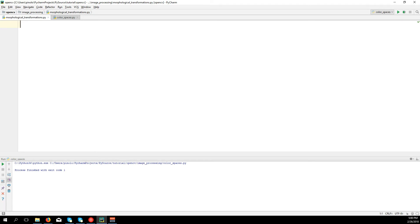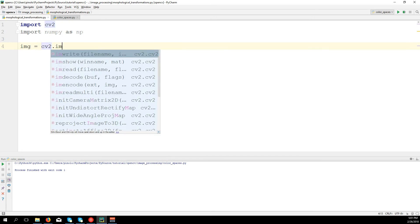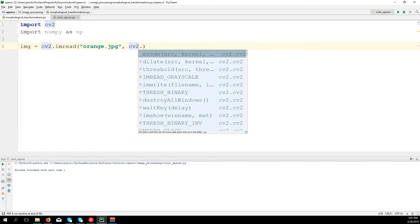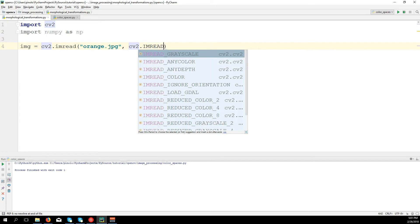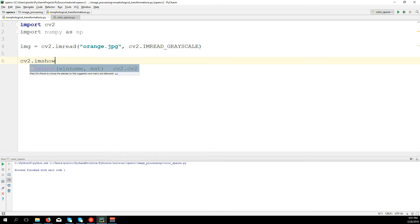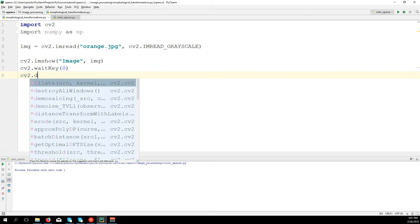So we import cv2 and import numpy as np. Let's load an image: img = cv2.imread, and the image will be orange.jpg, read it in grayscale with cv2.IMREAD_GRAYSCALE. Then cv2.imshow to display it, and cv2.waitKey(0), cv2.destroyAllWindows.